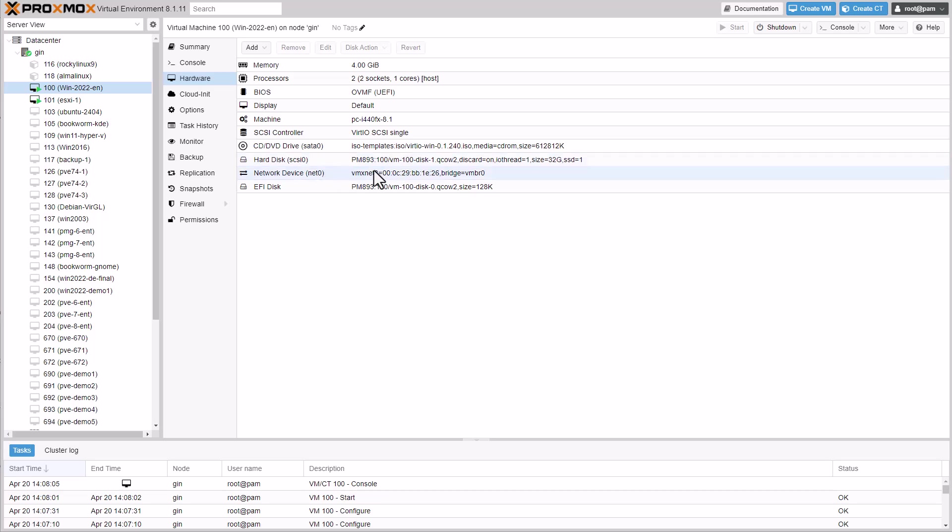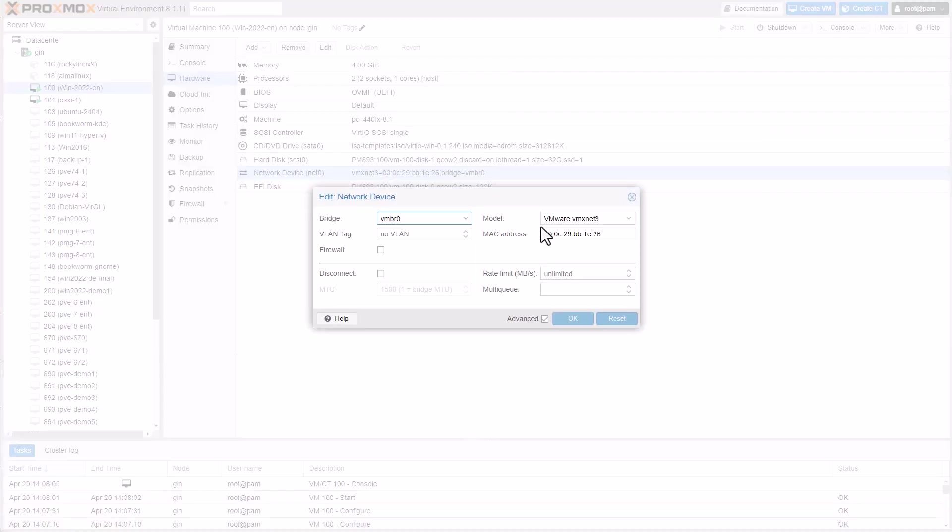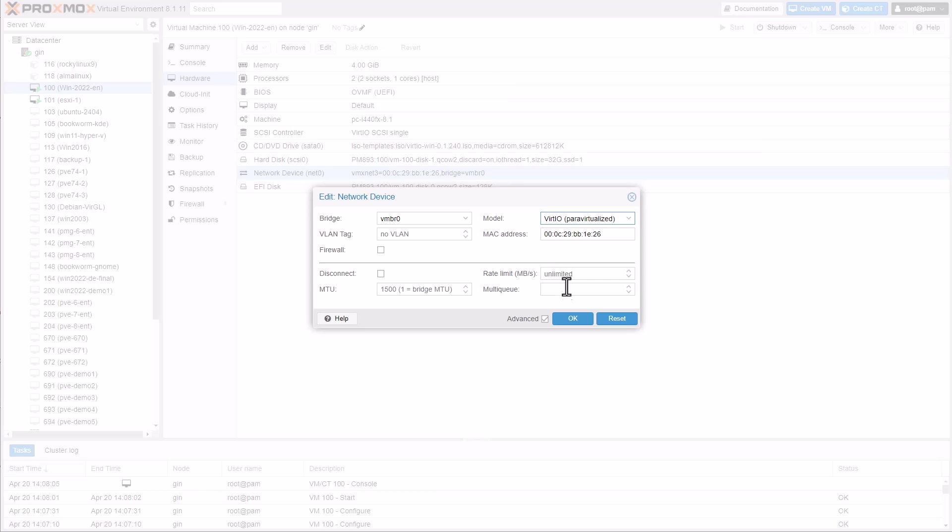The VirtIO network card can also be configured, even while the VM is running, using hot plug functionality.